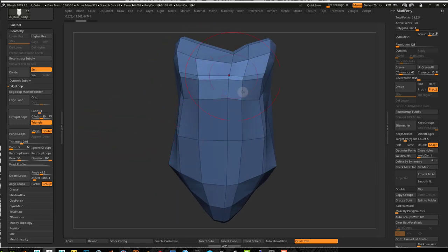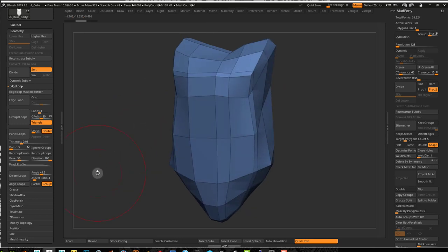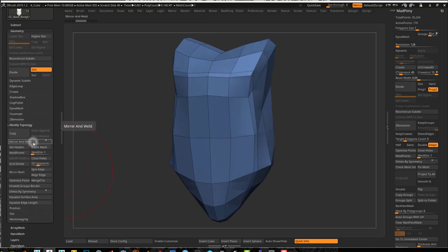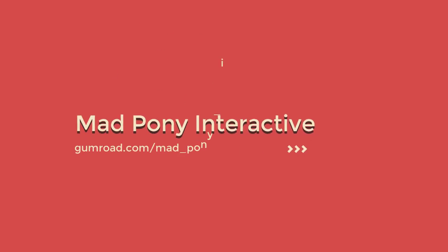Notice that this doesn't really respect symmetry, so after you do this you can do a Modified Topology Mirror and Weld. I hope you enjoyed this quick tip and I'll see you in the next video.